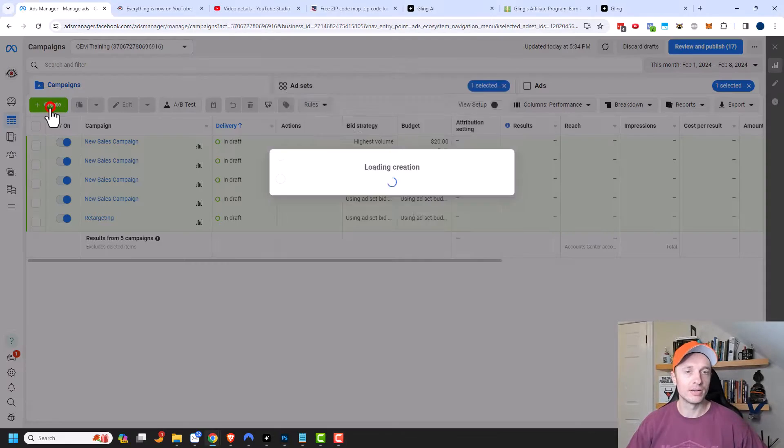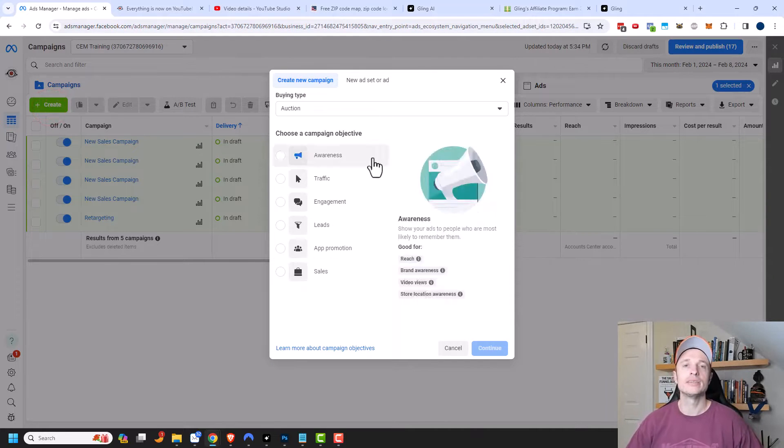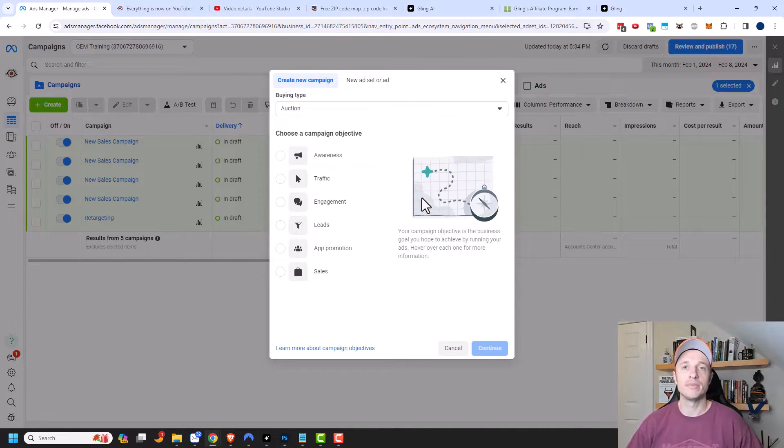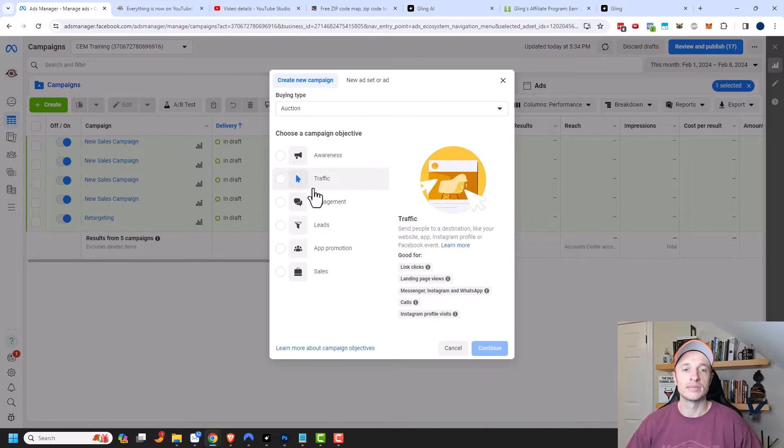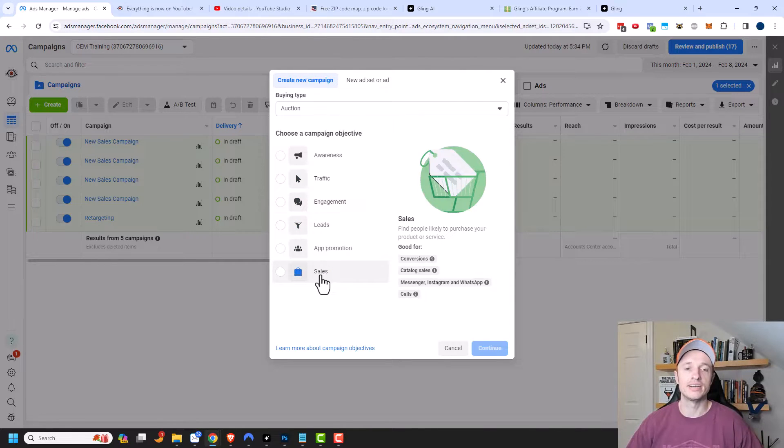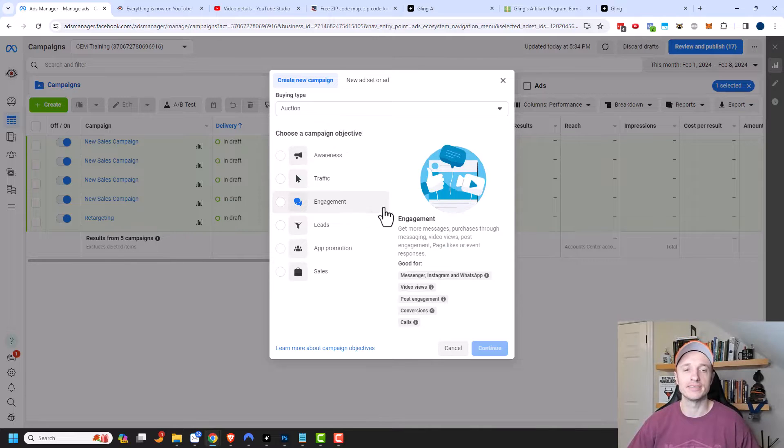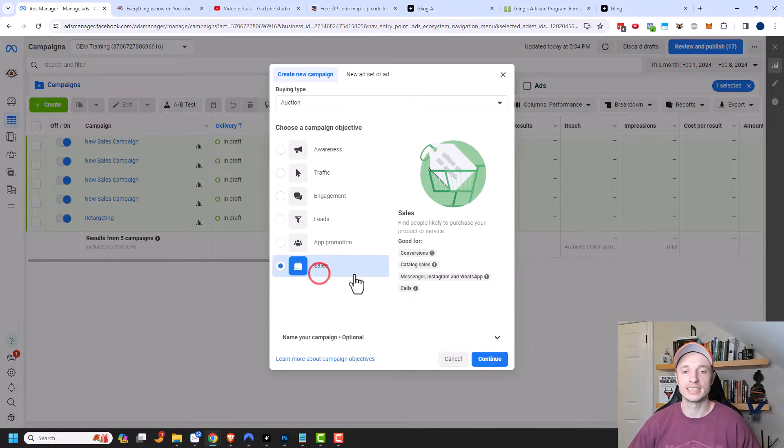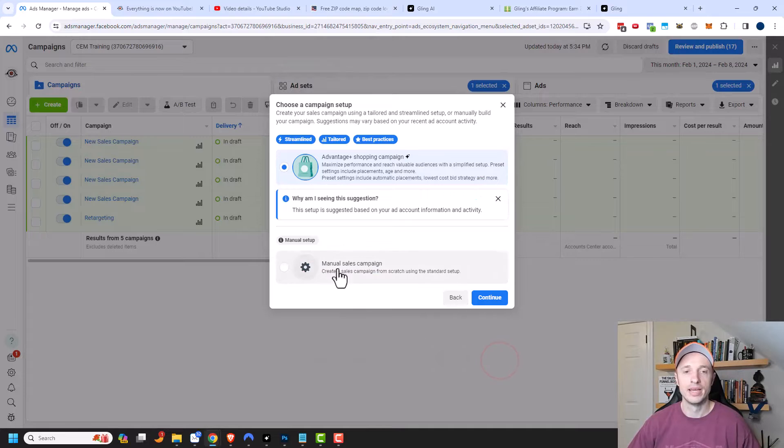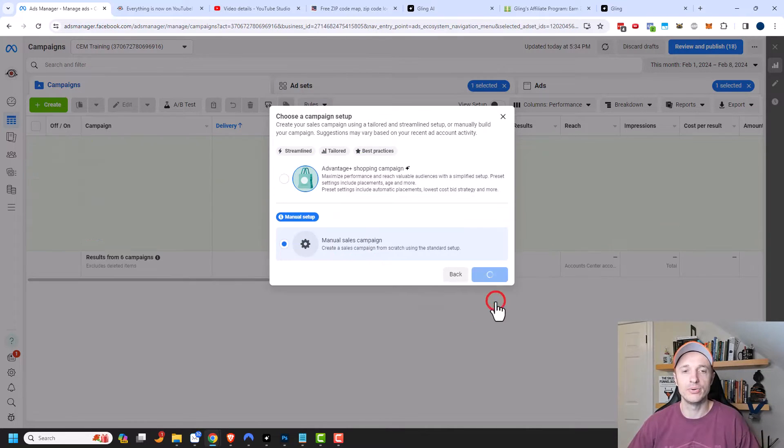I'm going to go ahead and create a brand new campaign. And typically, you want to use the Advantage Campaign Budget option with a conversion-based campaign. So something like leads or sales would be ideal. However, the option is available with all the campaign objectives. But I'm going to select sales in this example, and we'll click on Continue. And then I'm going to set up a manual sales campaign as well, and Continue.